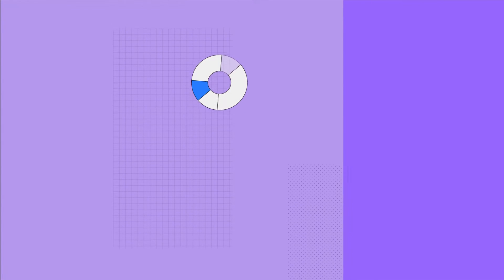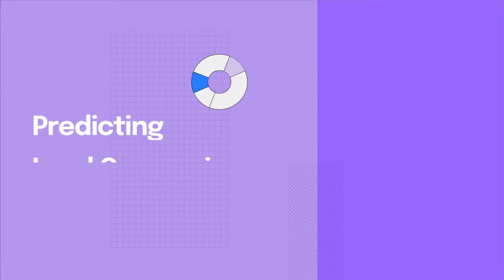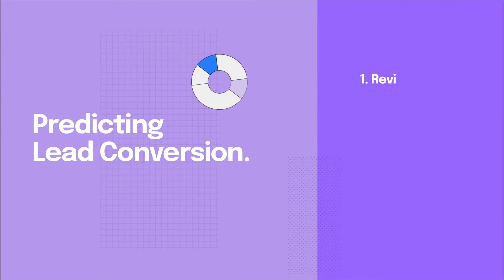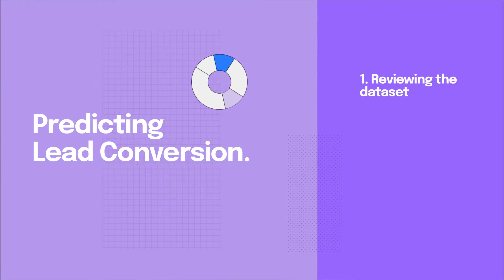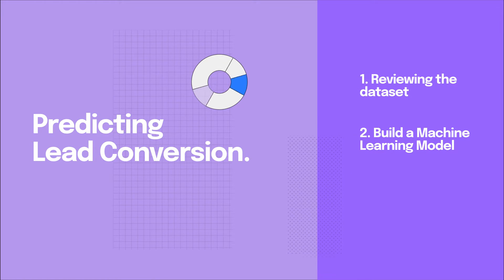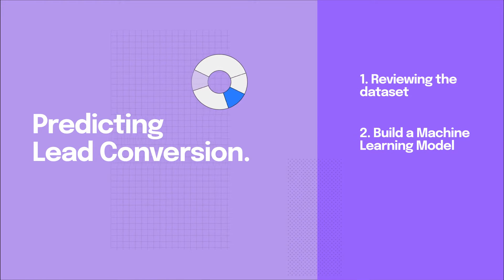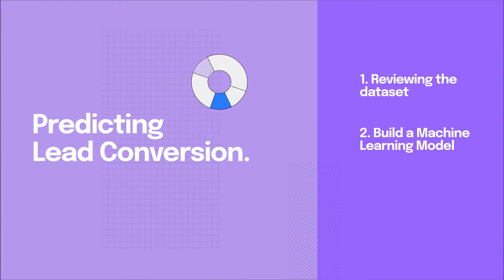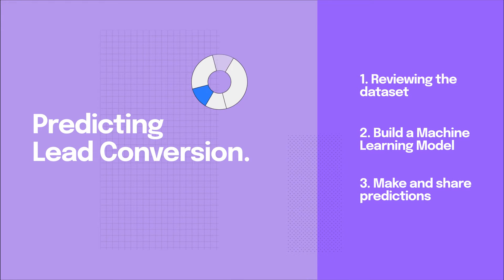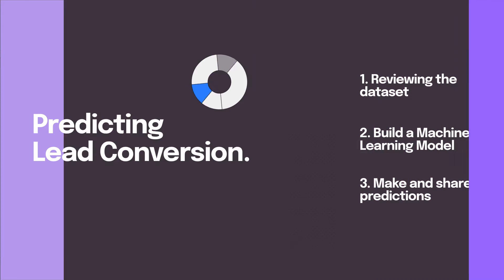Today we're going to build a model to predict which leads are likely to convert. We'll start by reviewing the dataset, then build a machine learning model for predicting lead conversion, and instantly see how we can make predictions and share them with others on the team.